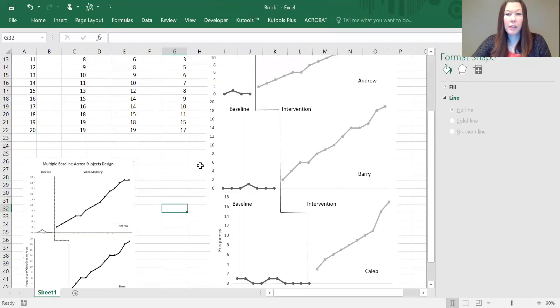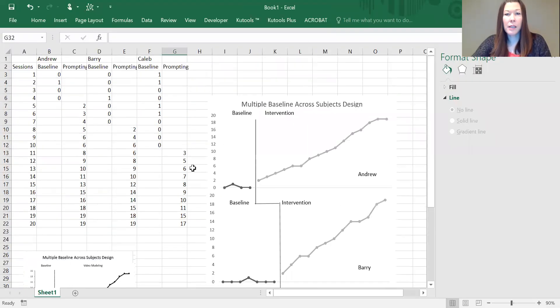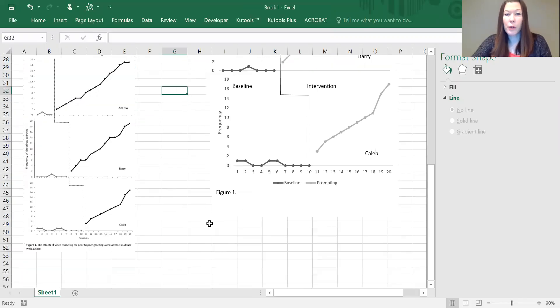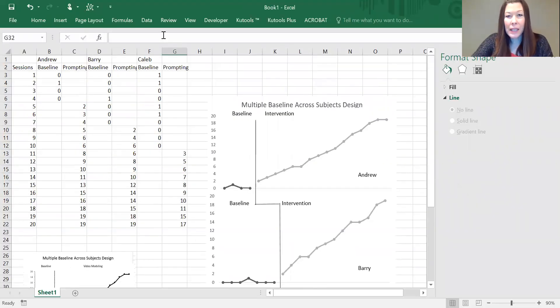And there you have it—your completed multiple baseline across subjects design, or behaviors, or locations, whatever type you're doing. Thank you for tuning in, and I hope this is helpful.